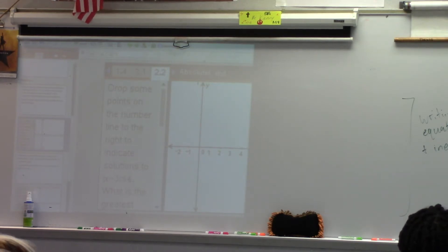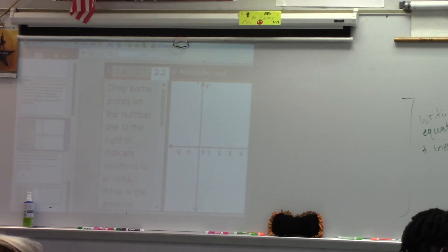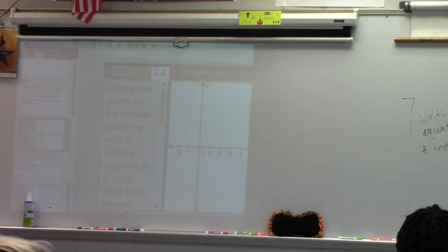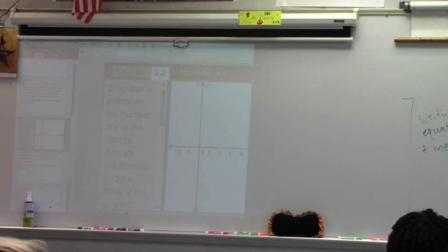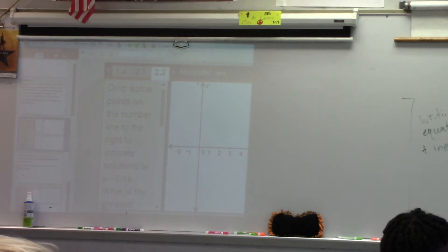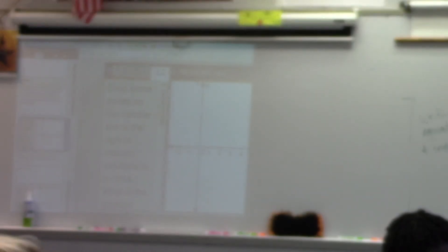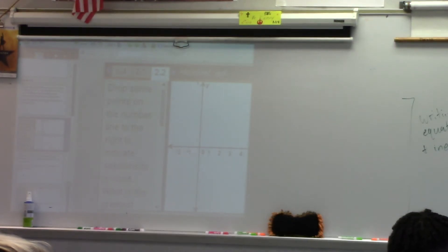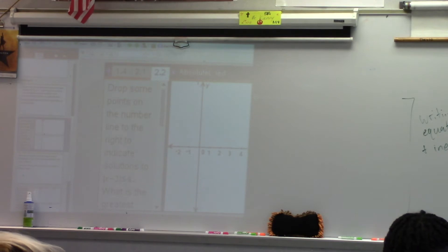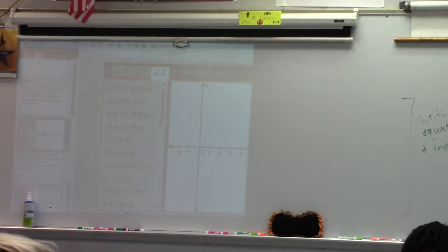Look at it this way: the absolute value of 4 can equal 4, correct? So do you see how this x minus 3 could be a positive 4? In a similar way, the absolute value of negative 4 can equal 4, correct? So x minus 3 could equal negative 4. It's not what's on the outside of the absolute value that I'm setting equal to positive or negative — it's the understanding that what's on the inside can be positive or negative. And that's what's really happening.